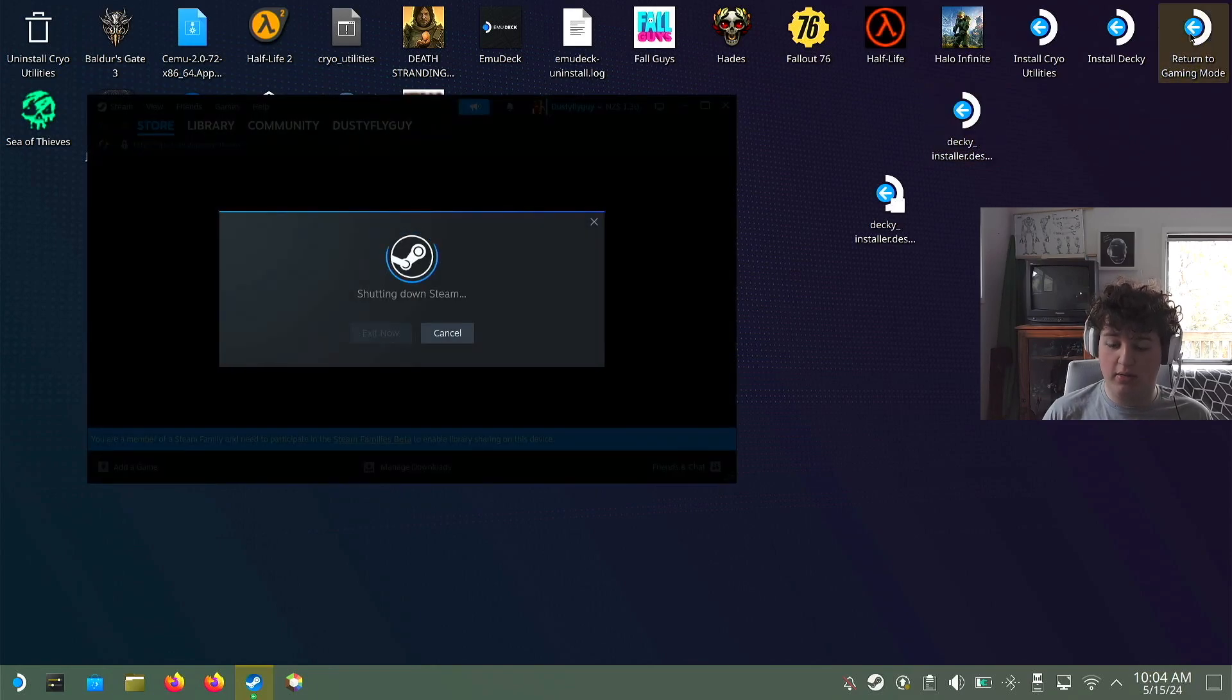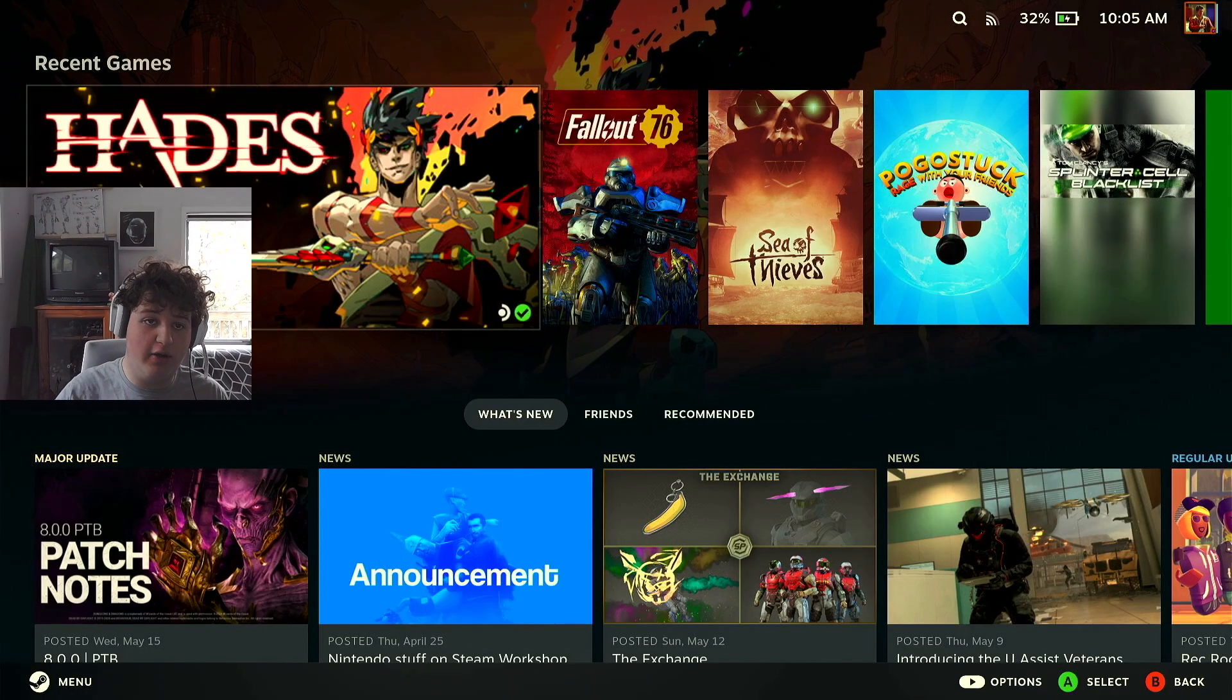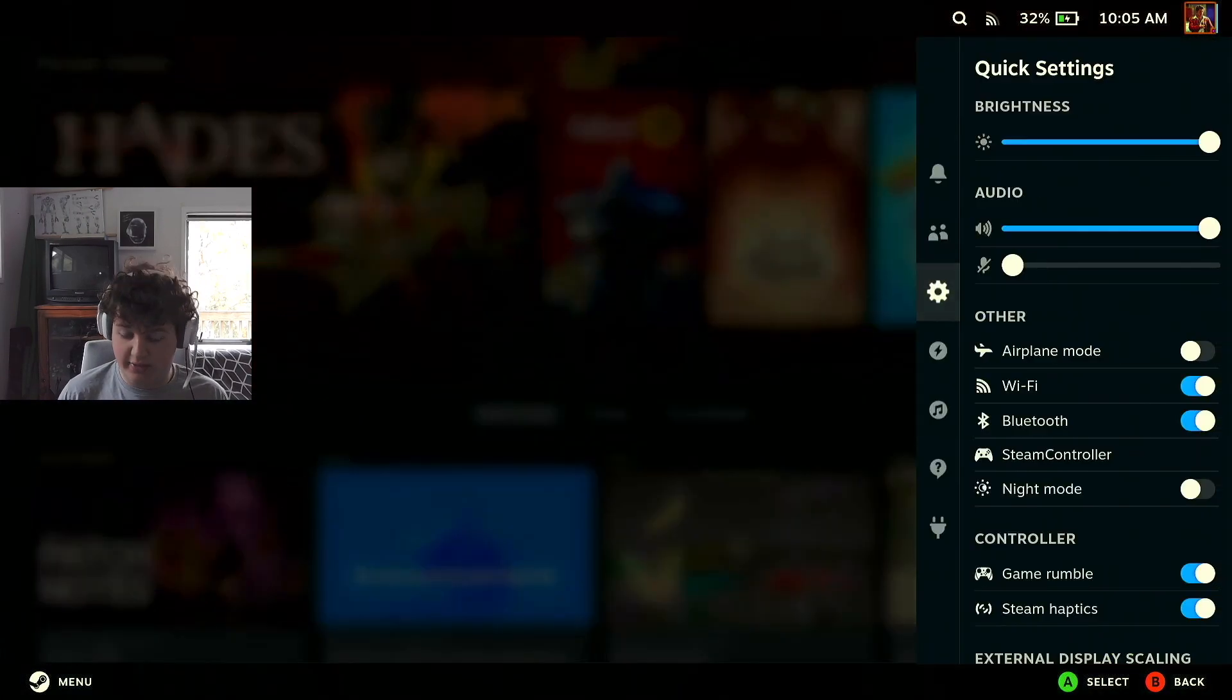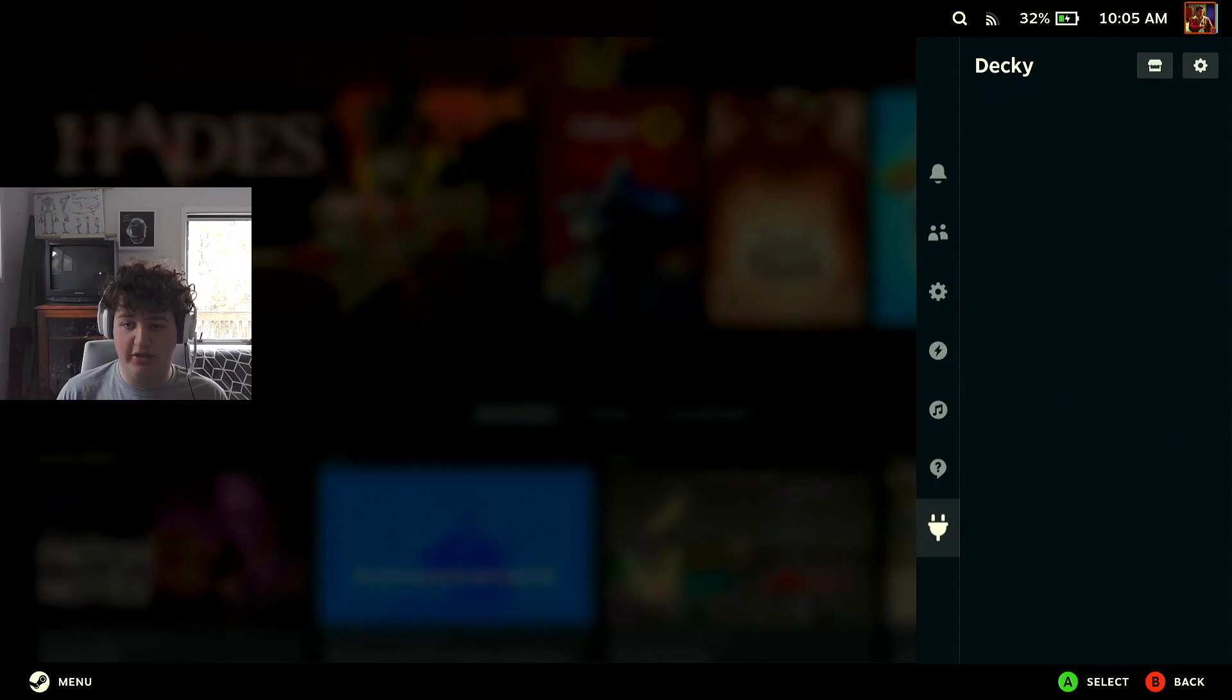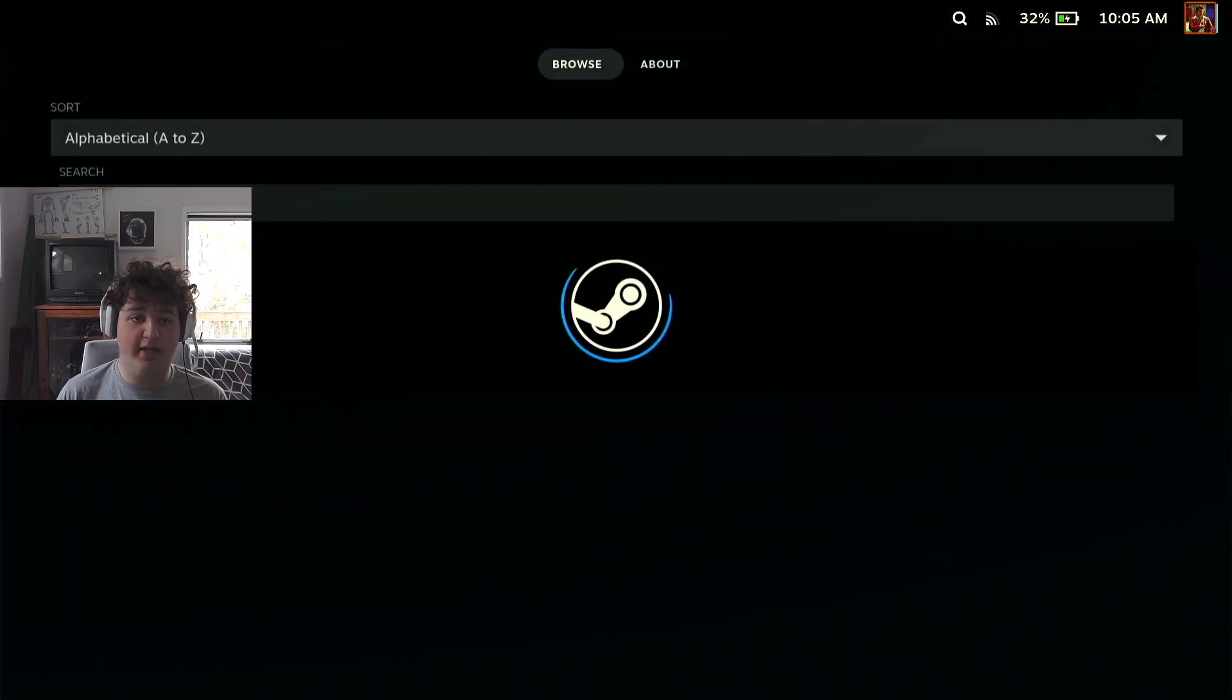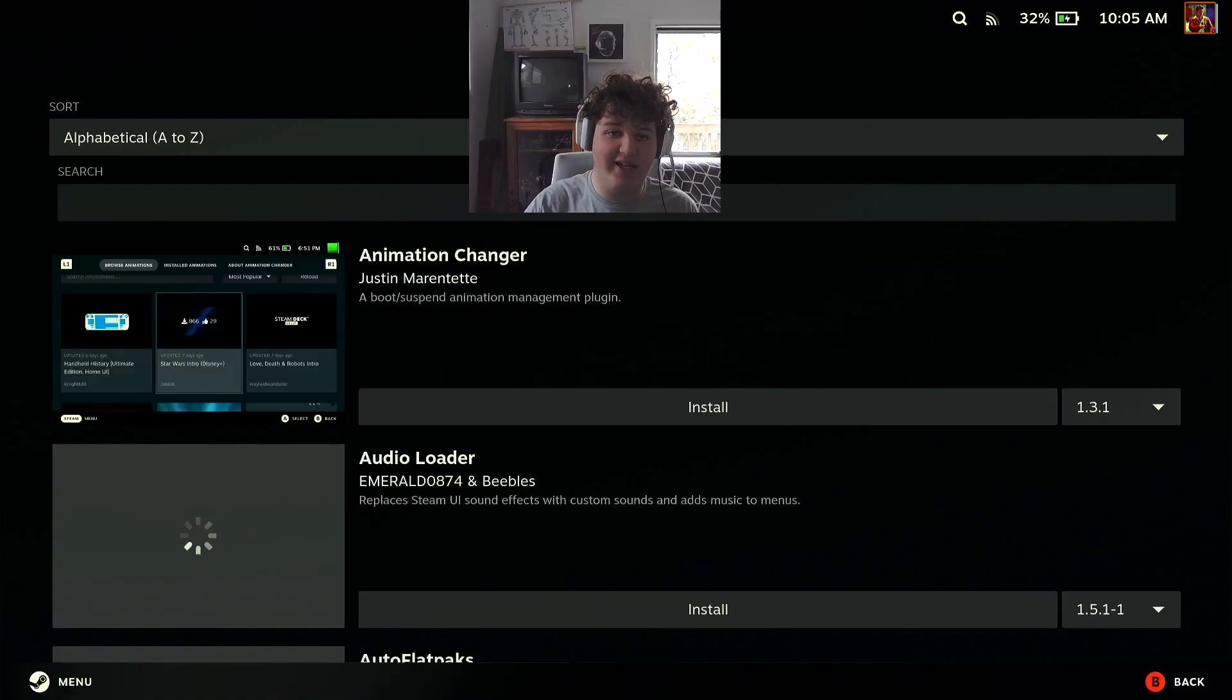We are back in SteamOS. You can go ahead and press the three dots button or the Quick Menu Quick Settings. Now you should notice we have a new plug setting. Go to the Marketplace.